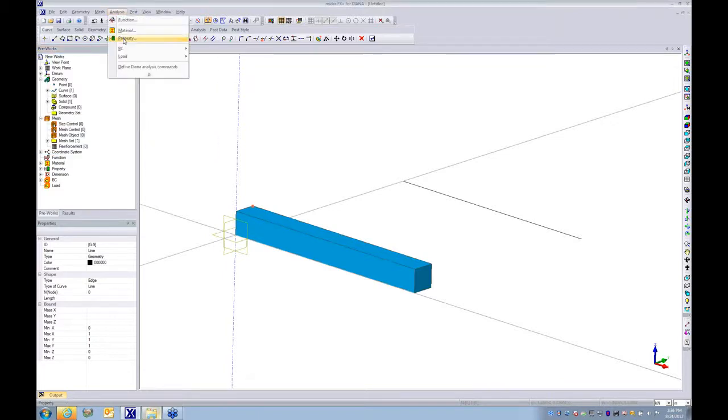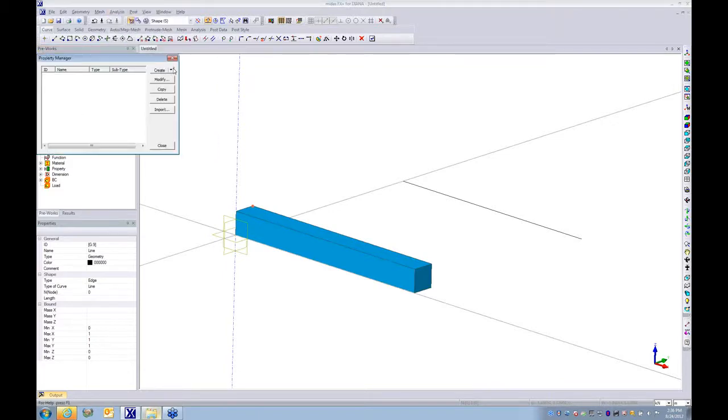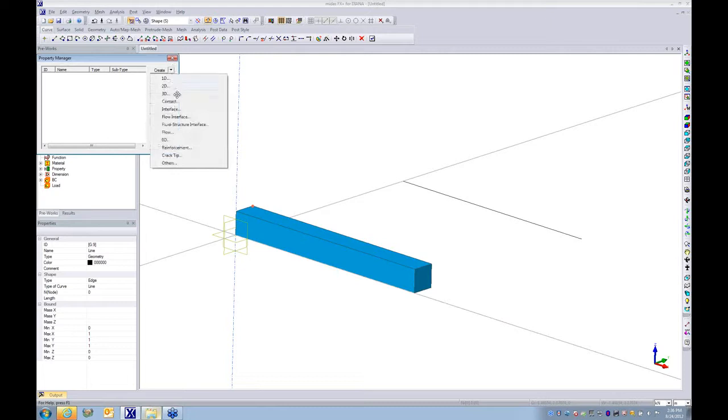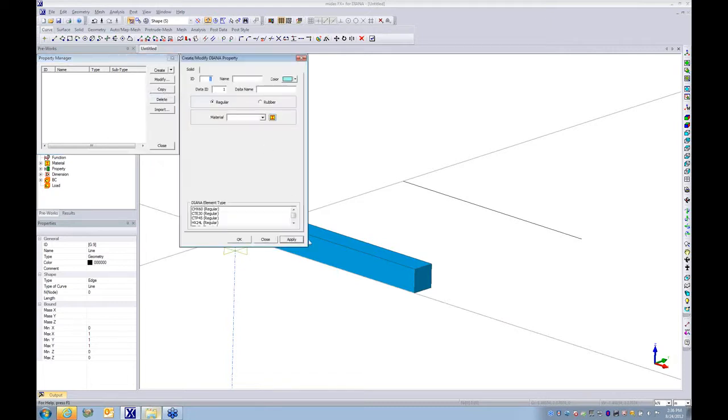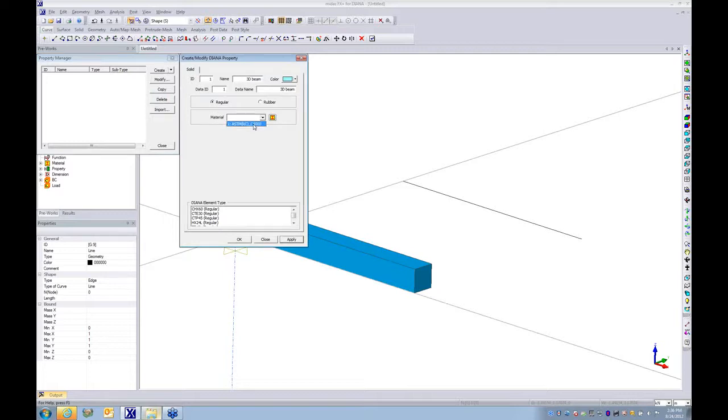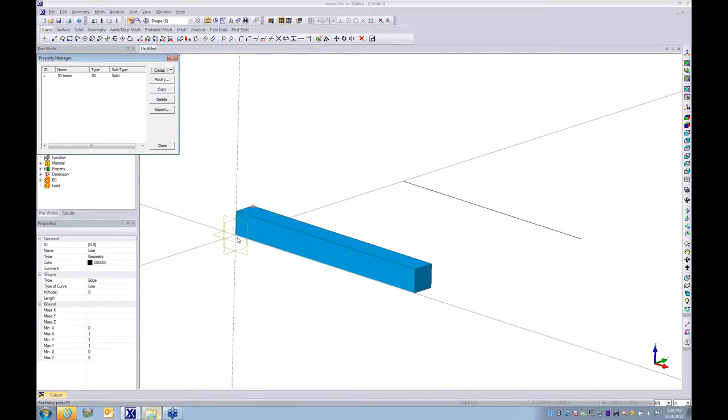I'm going to create properties, but be aware what I'm going to do. The first one is 3D, so I call it 3D beam. I specify the material as this. Click OK. So this property is going to be assigned to this solid element.